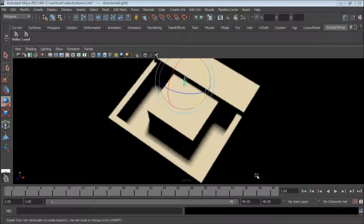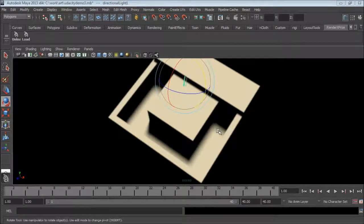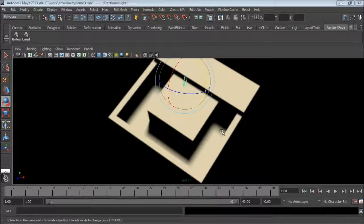Now we have enabled soft shadows. This looks much more realistic. Perfectly sharp shadows come from assuming the light source is infinitely small. In real life, light sources have size, and by taking that into consideration we get a soft shadow border.